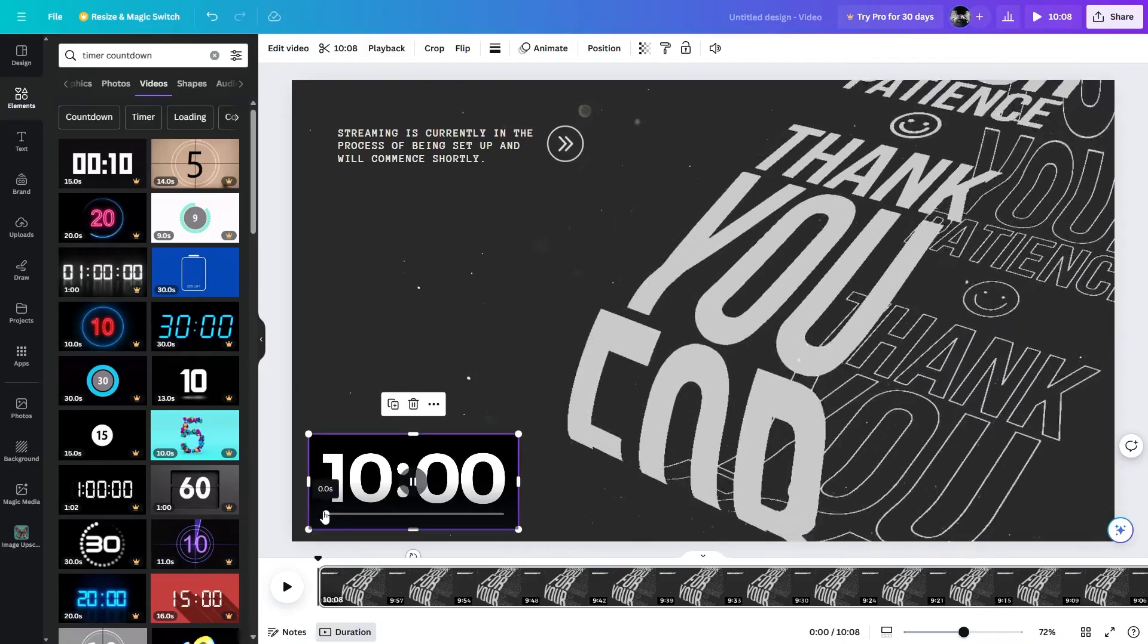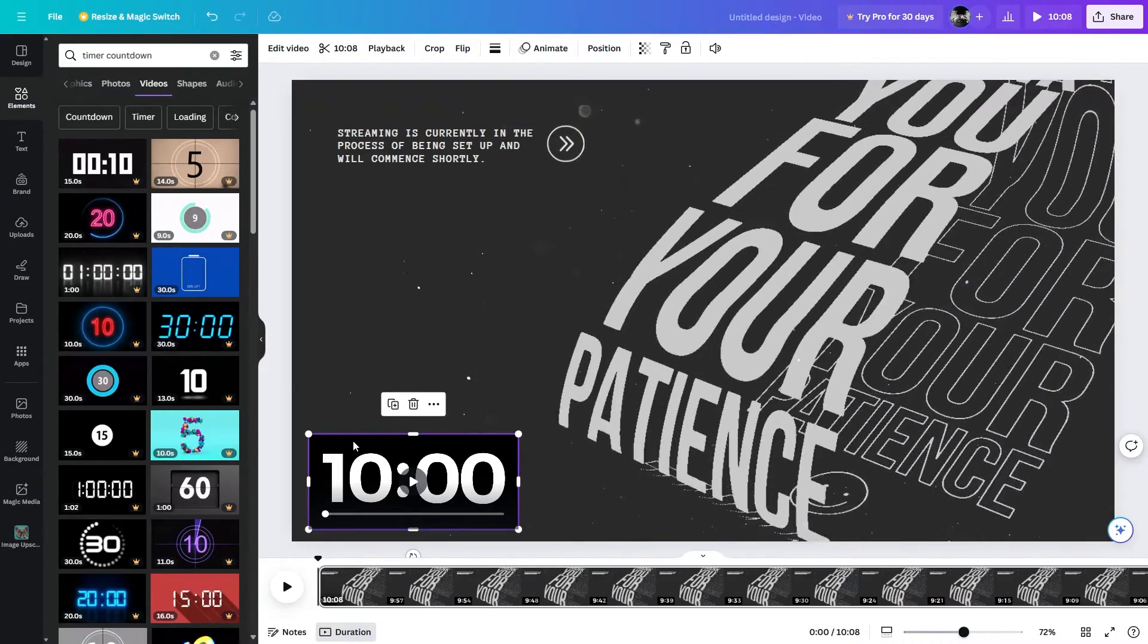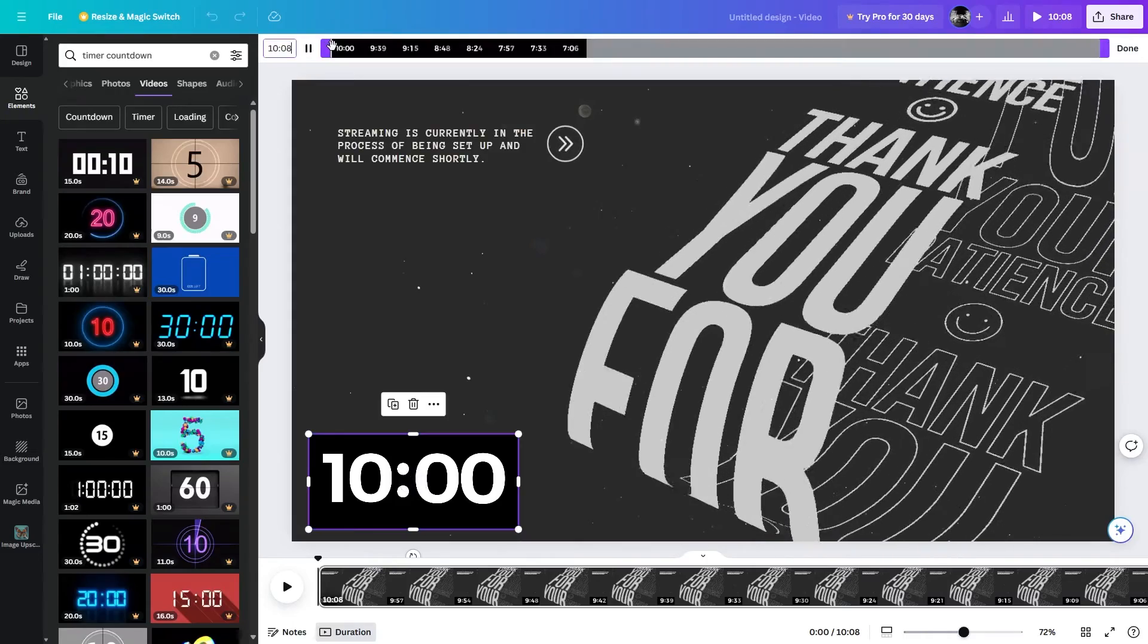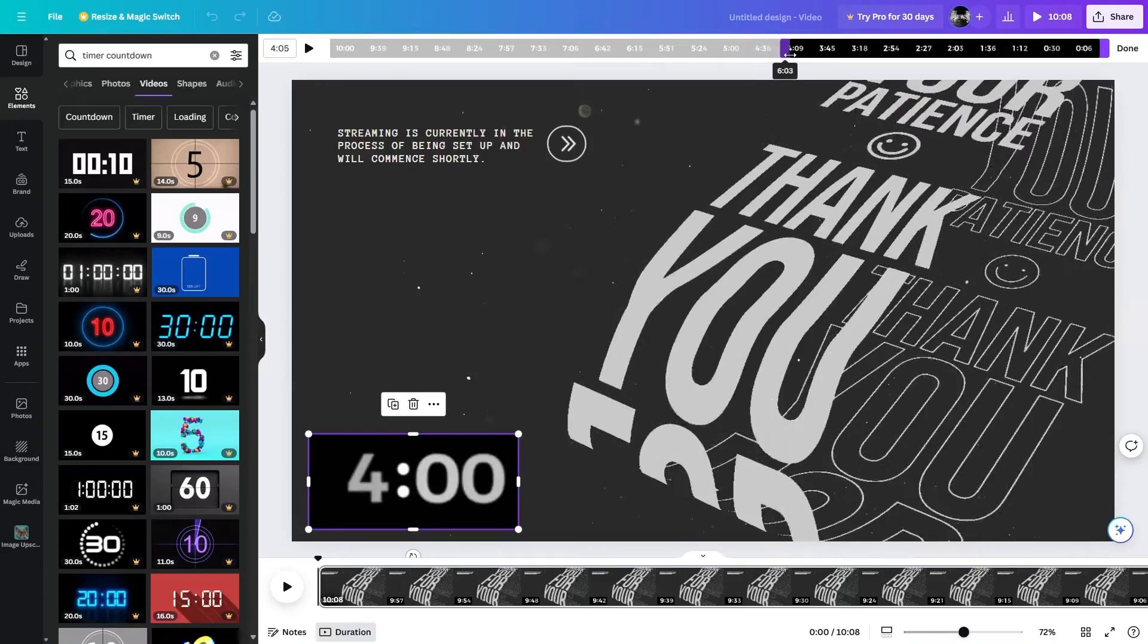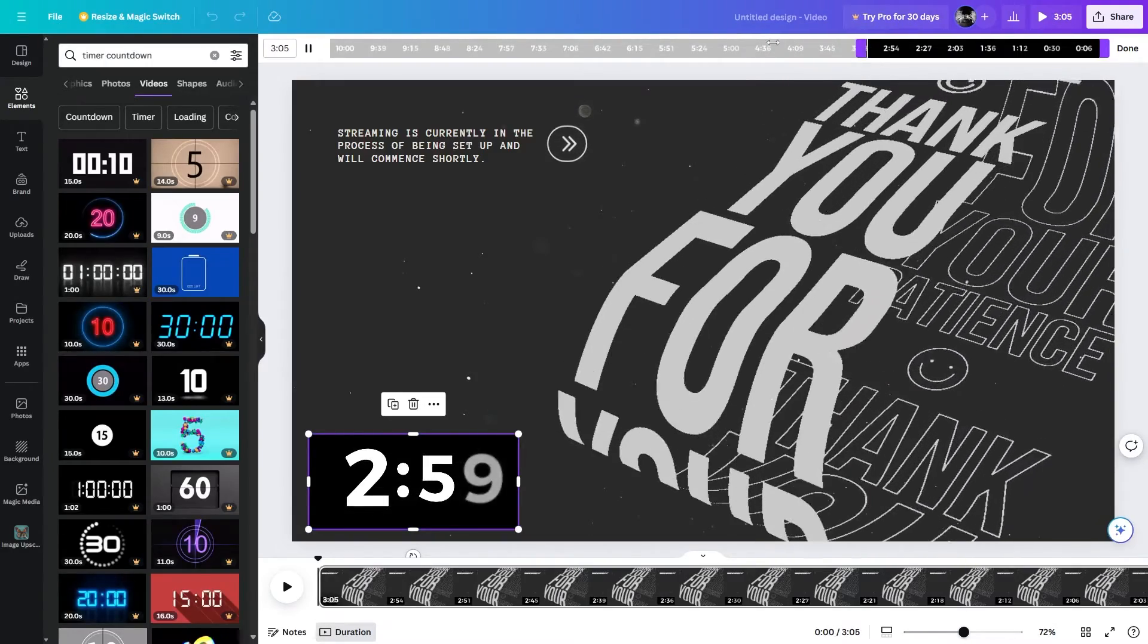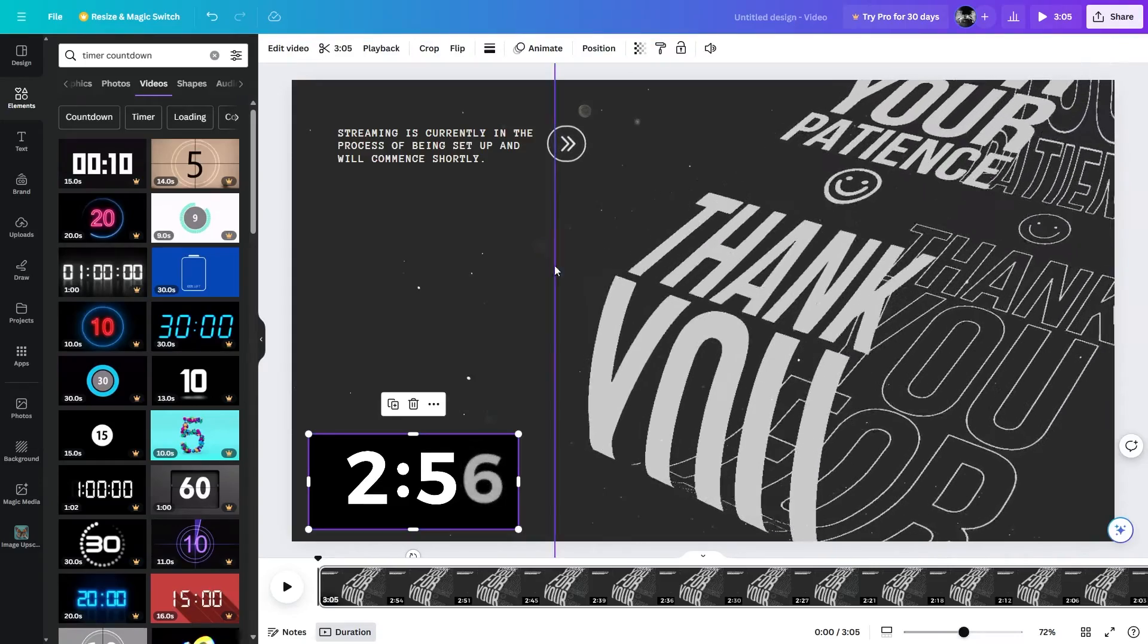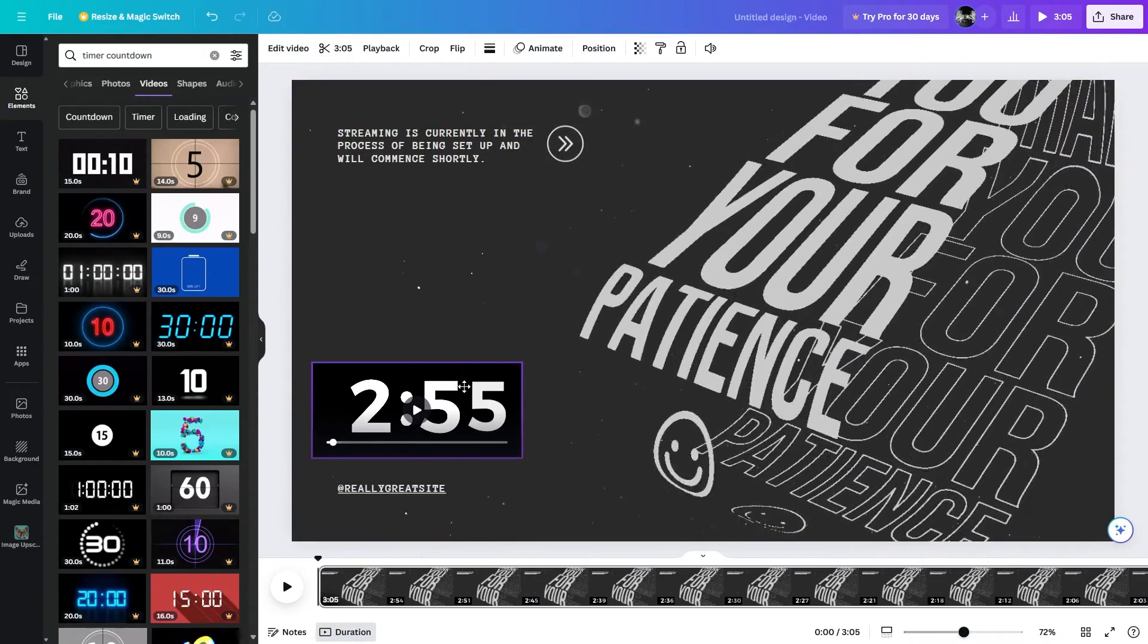When you play it, it is a 10-minute timer, so it will be finished after 10 minutes. Let's just edit the video and select it. You can trim it and make the timer according to your need. If you want a timer for like 3 minutes, you can trim it right to 3 minutes and just click on done. You can also adjust position.